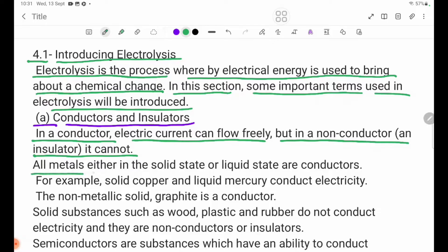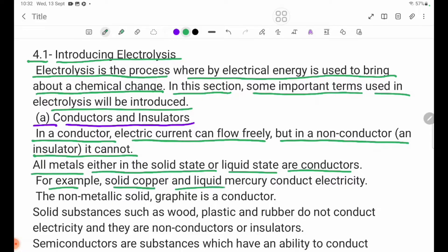All metals, either in the solid state or liquid state, are conductors. For example, solid copper and liquid mercury conduct electricity.